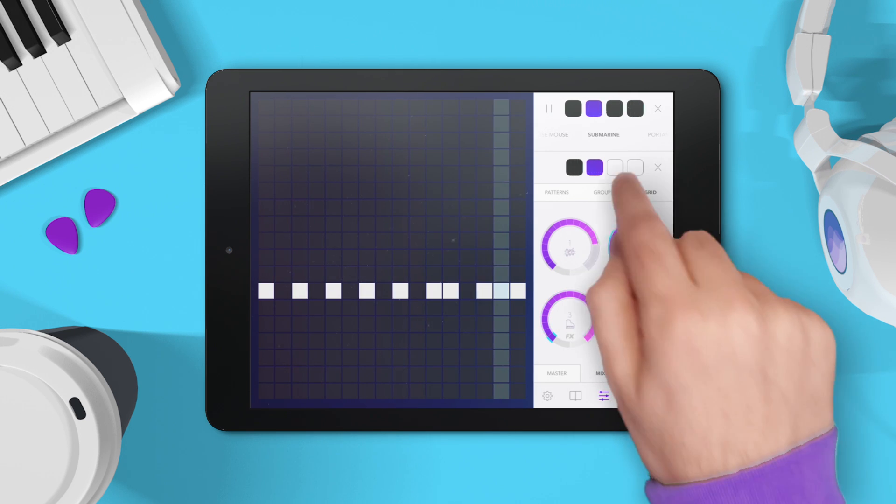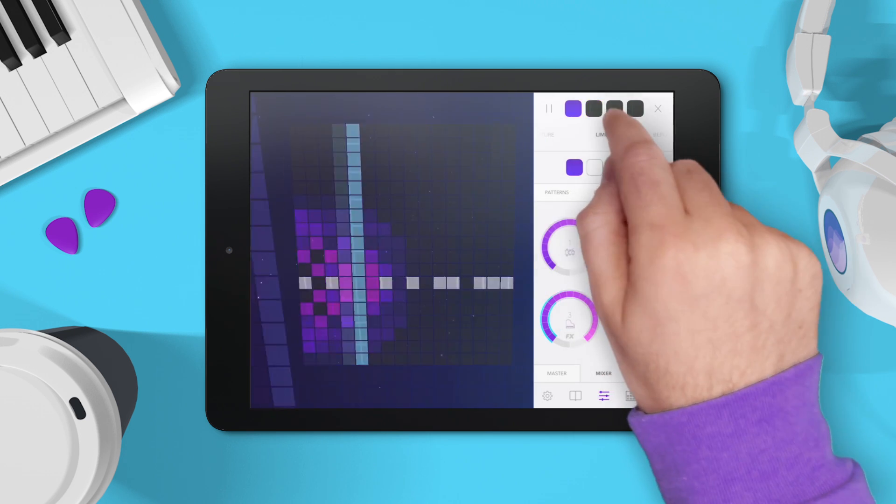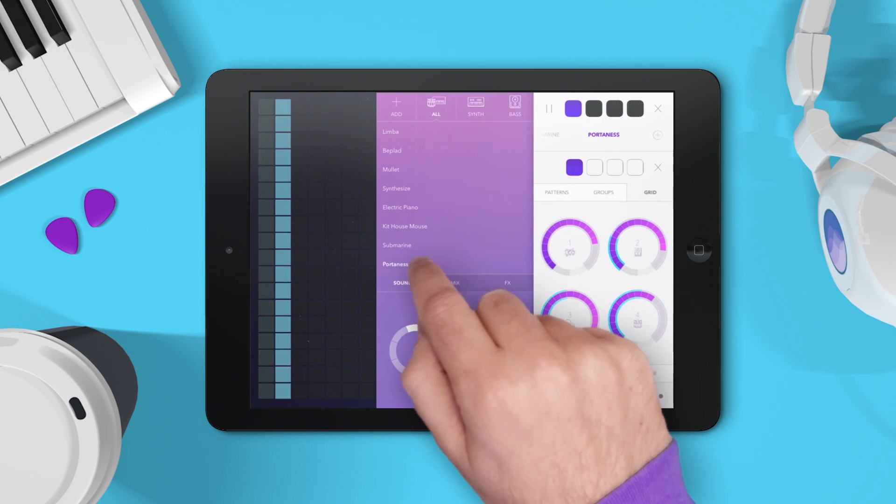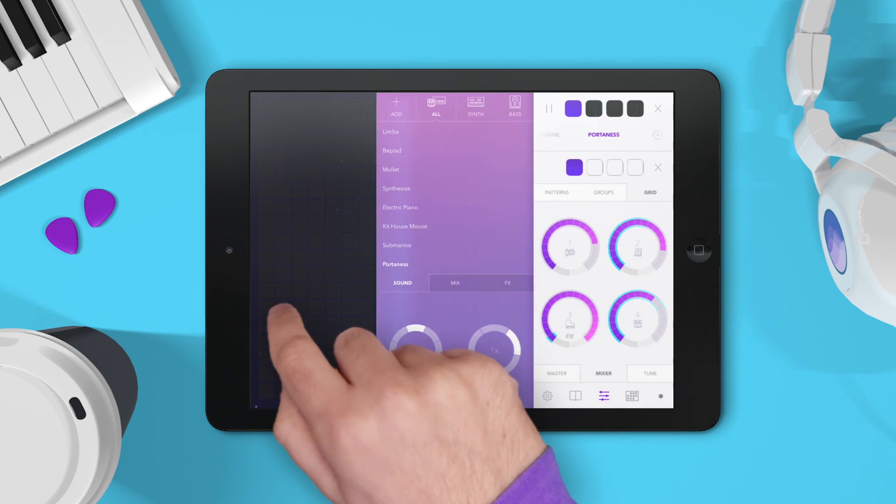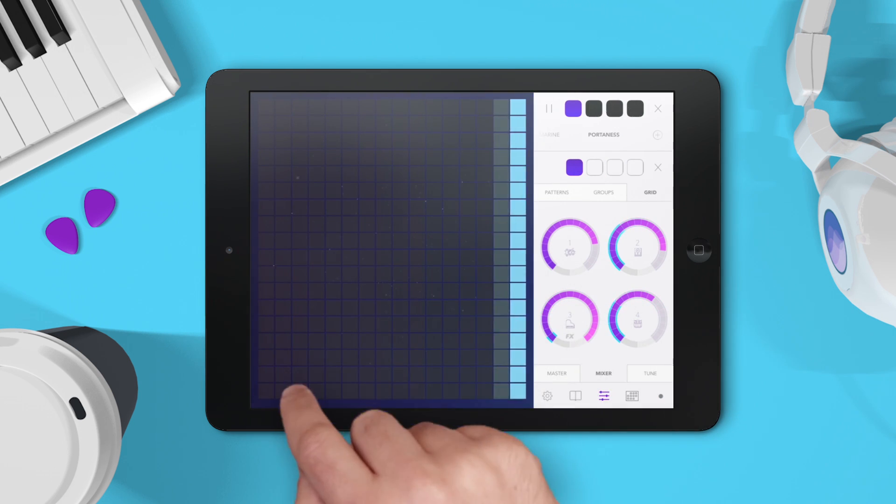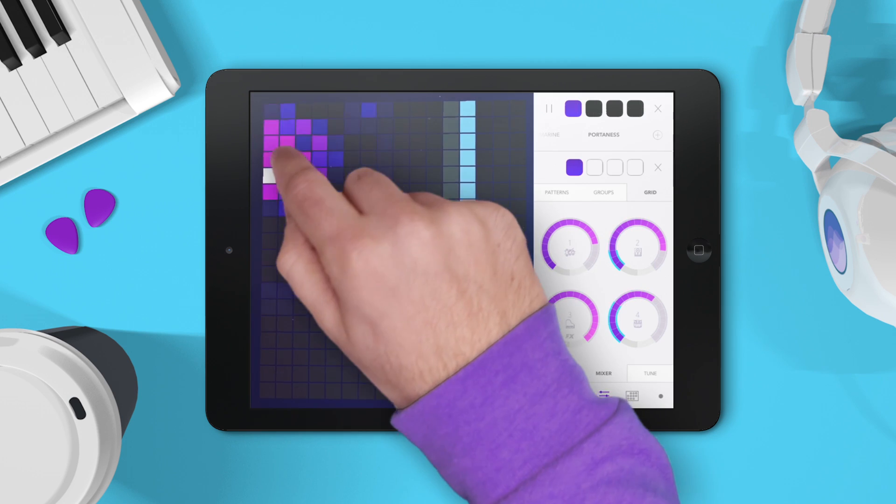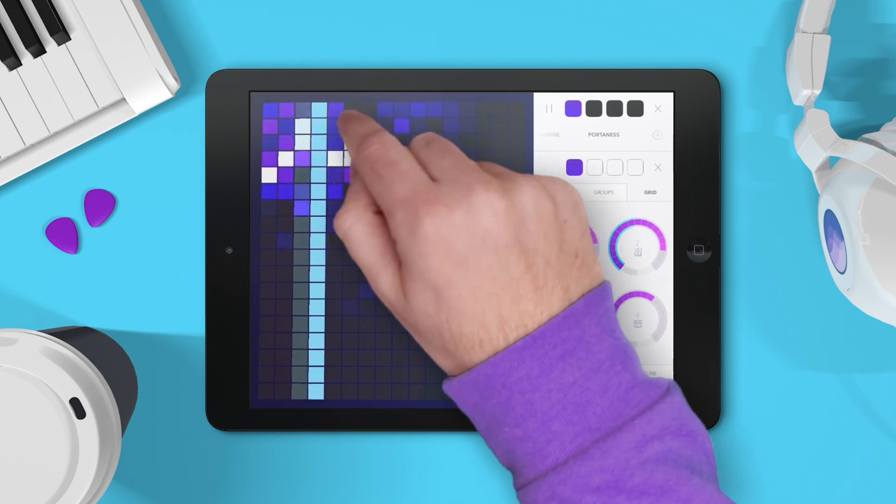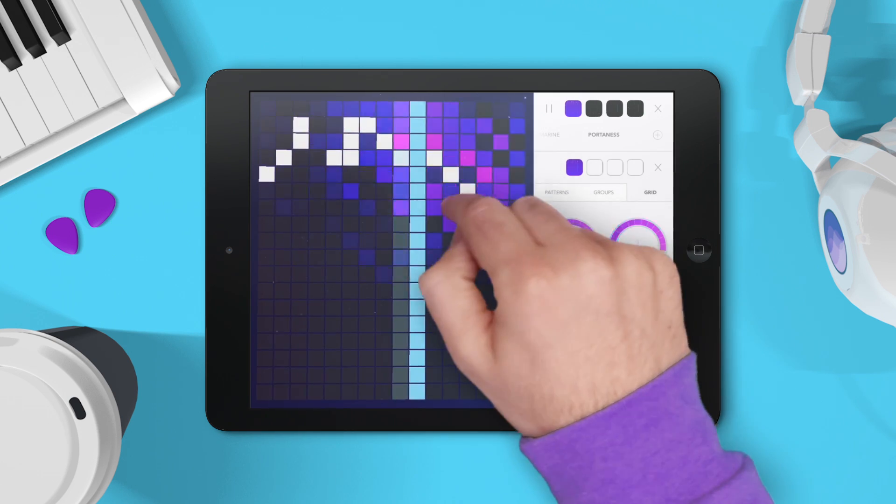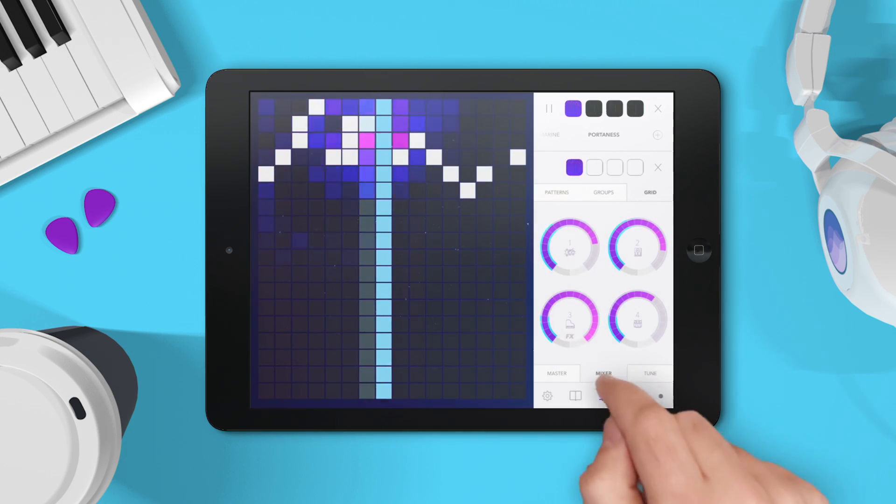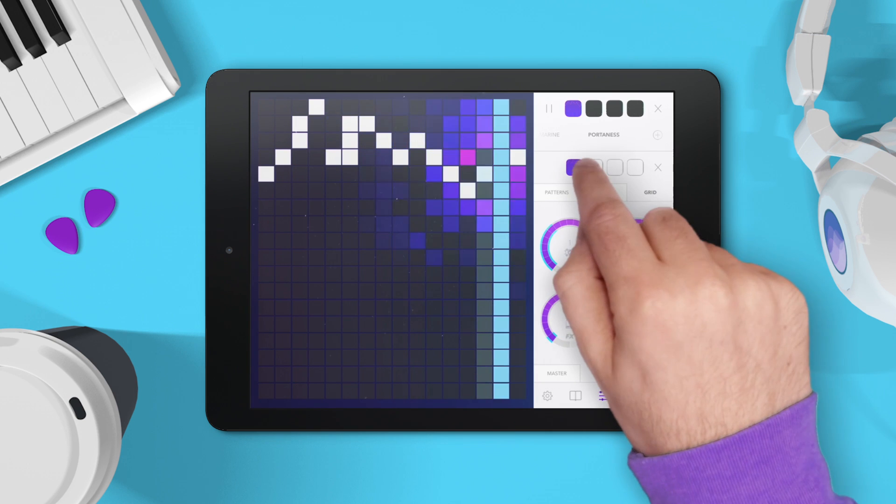Now we've got the main part of the song going. It'll be nice to add some lead over the top. I'm just going to tap around and find a melody that sounds good. Now I'm going to add three more grids to this layer.